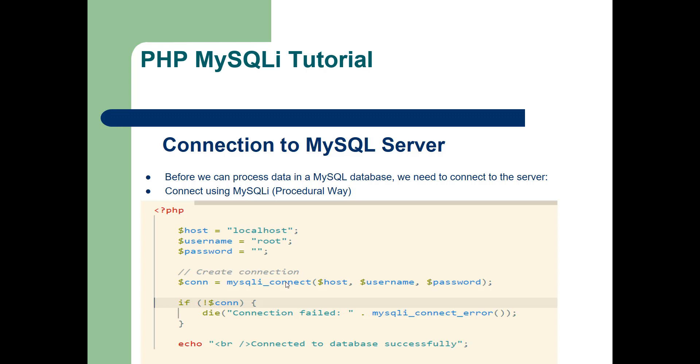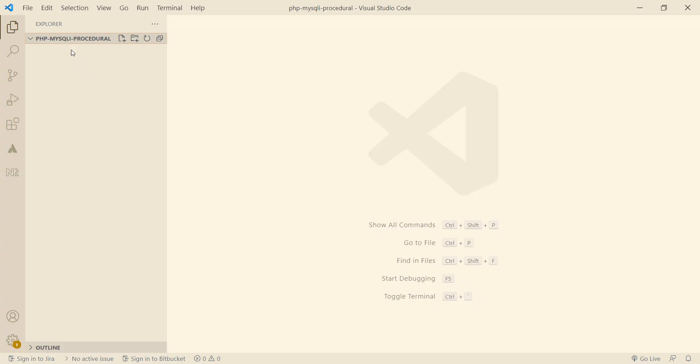Create a folder called php-mysqli-procedural inside the www folder of the web server, and then create a file called index.php.